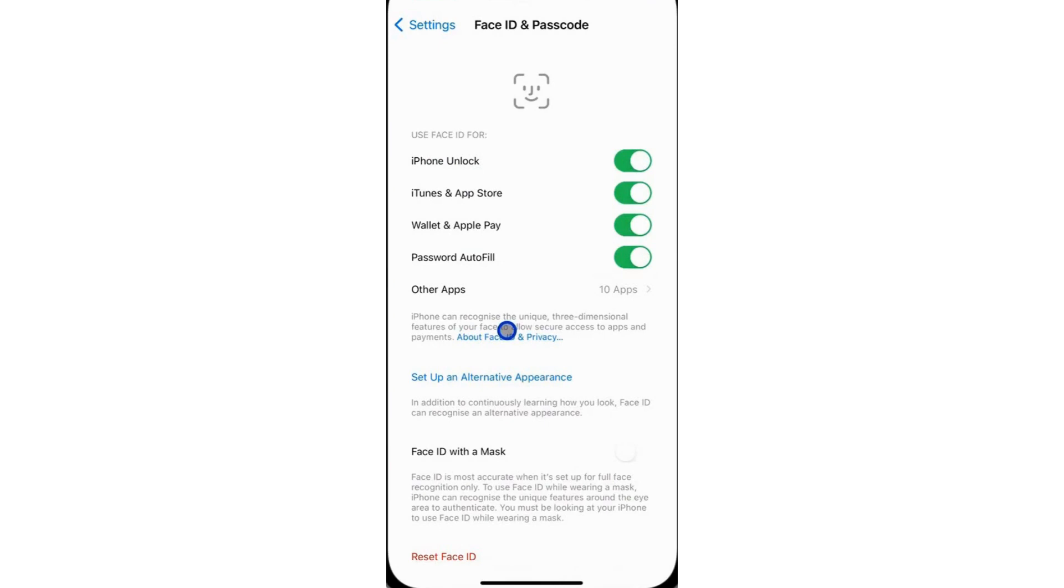Remember, you can have up to two Face IDs on your iPhone: the original one set up during the initial iPhone setup and this additional one. That's pretty much it.